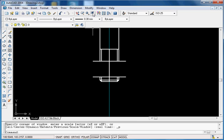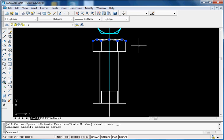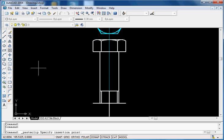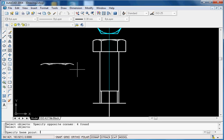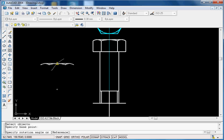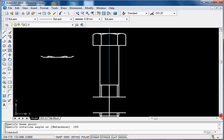We have already constructed the shape of the arc — you can just copy that shape, paste it here, then rotate it. Specify the base point of the rotation and set the rotation angle to 180 degrees. Now this arc can be moved to where you want the starting point of the nut.